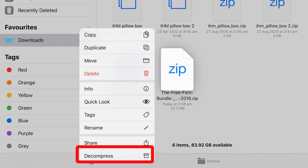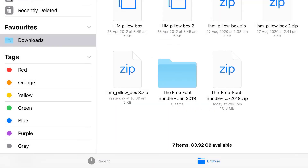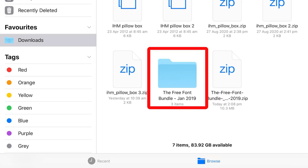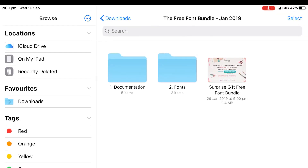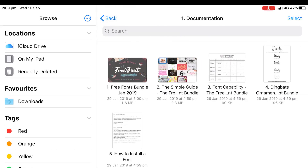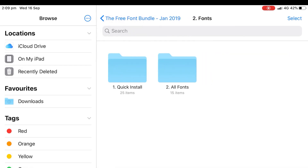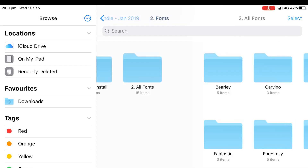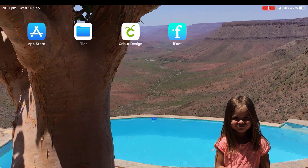To unzip it, click and hold, then go down to Decompress. It's going to create a folder that we can click on and explore. Inside they've got documentation — what's included, what we're allowed to do with it — and you've also got your folder full of all the fonts.